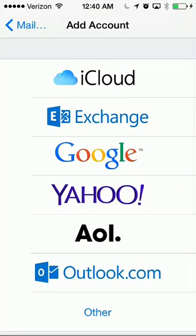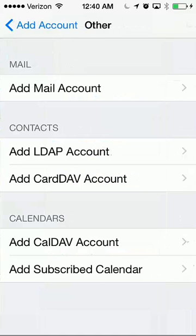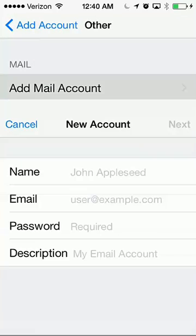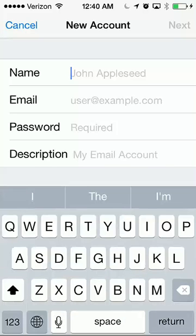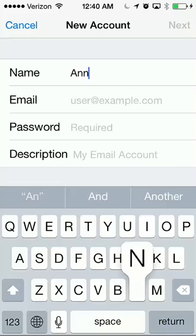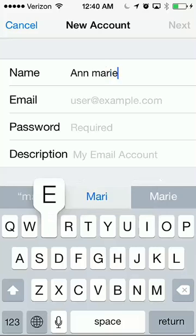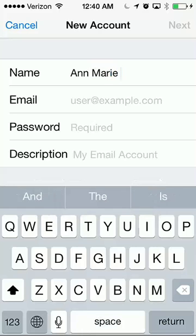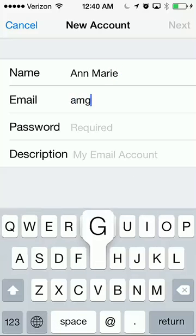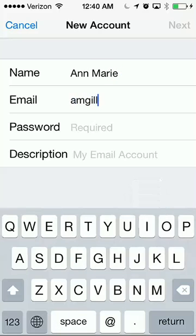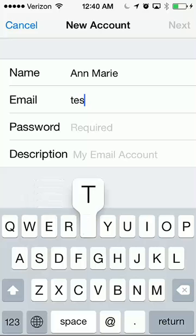Scroll all the way down to Other and then at the top, Add Mail Account. You're going to put your name however you want it to show to people and your email address. Let's use my test email address.